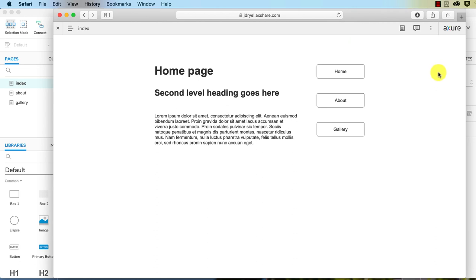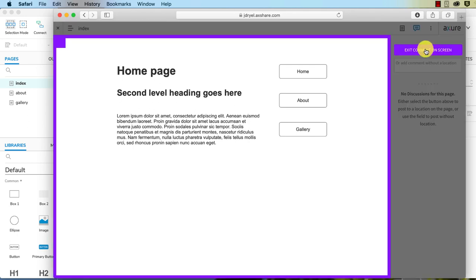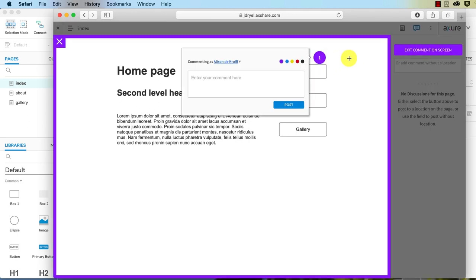So you see this little comment symbol? If I click on that, I can add a comment on the screen. So I might say 'change the color of the menu buttons.'